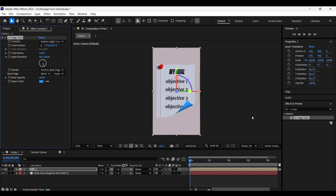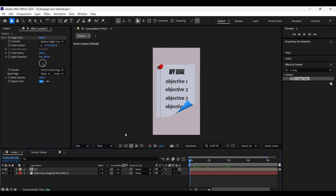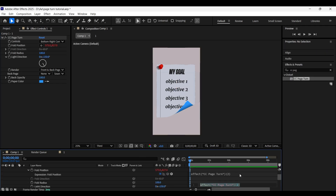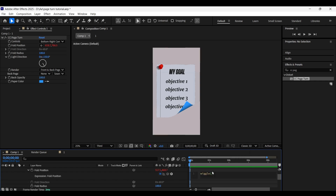Hold the Alt key and click on the stopwatch icon for fold position. In the expression tab, add a wiggle expression. This one looks natural.